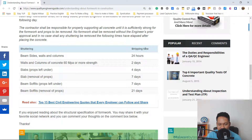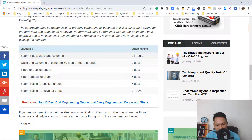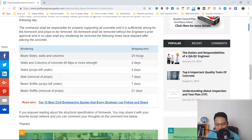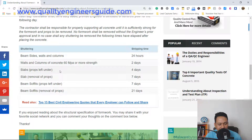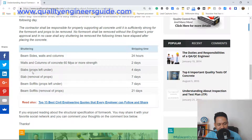In the table on shuttering and stripping time: for beam sides, walls, and columns, you can remove forms after 24 hours. For walls and columns of concrete with 60 megapascal or more strength, you can remove after two days.